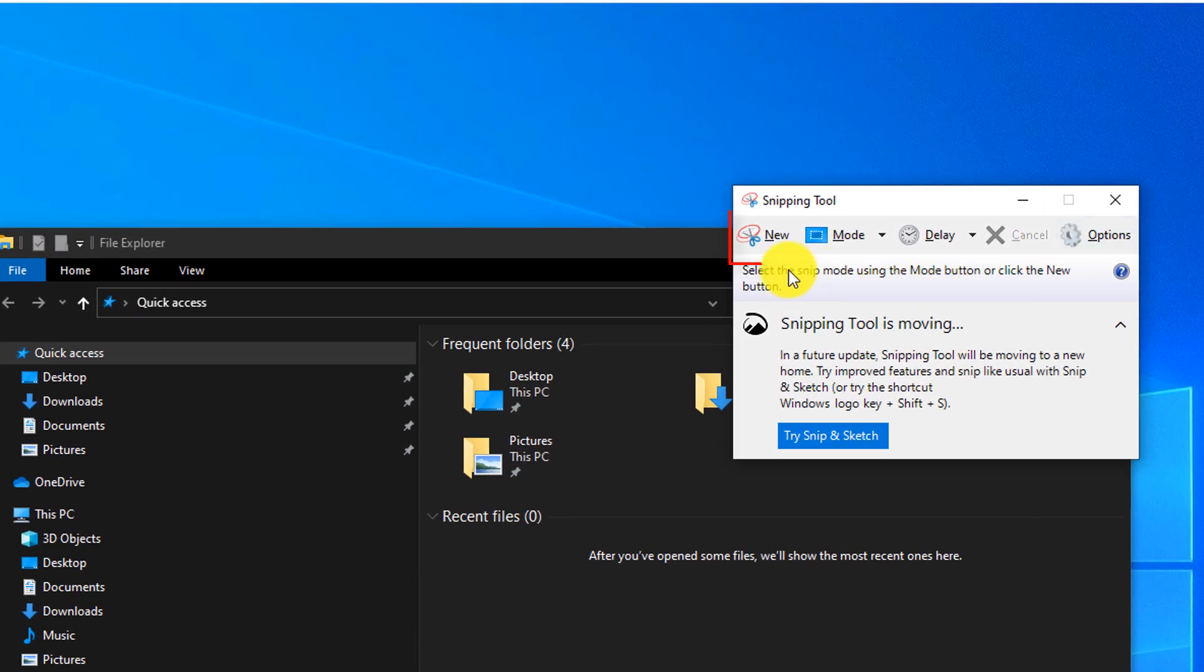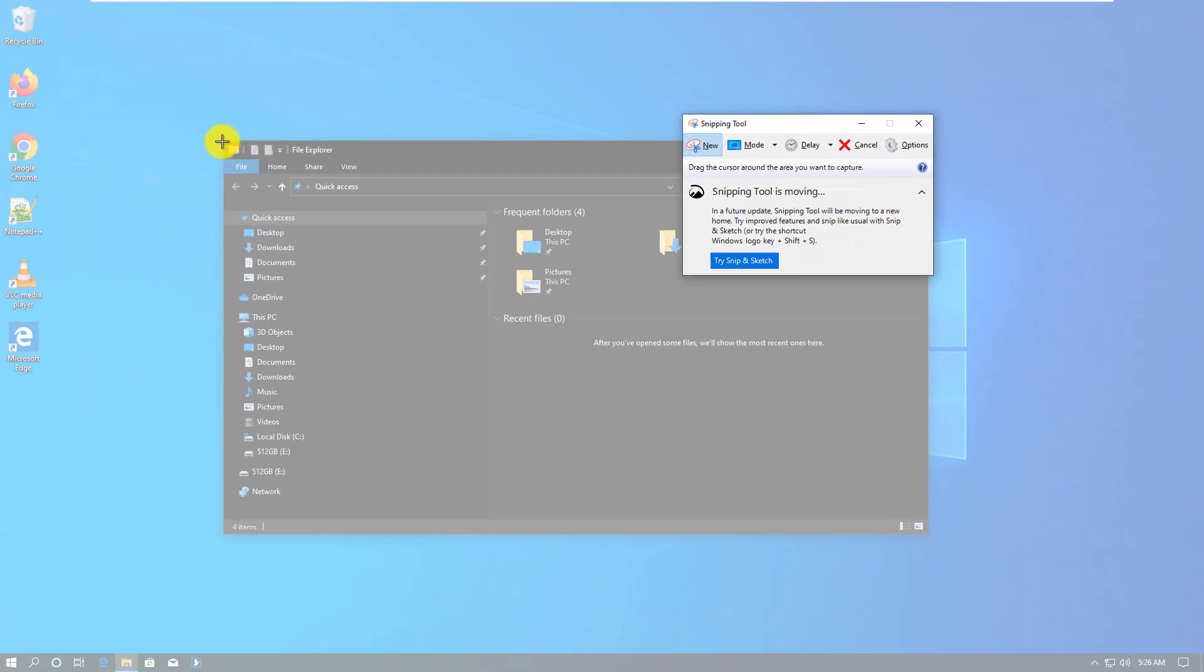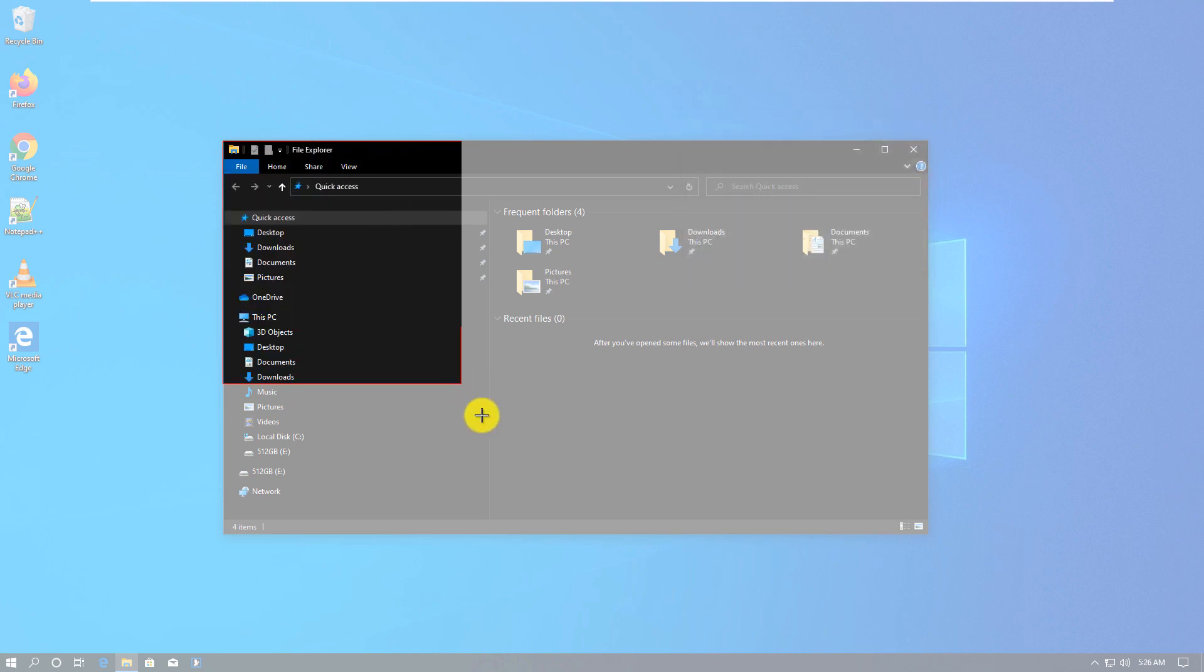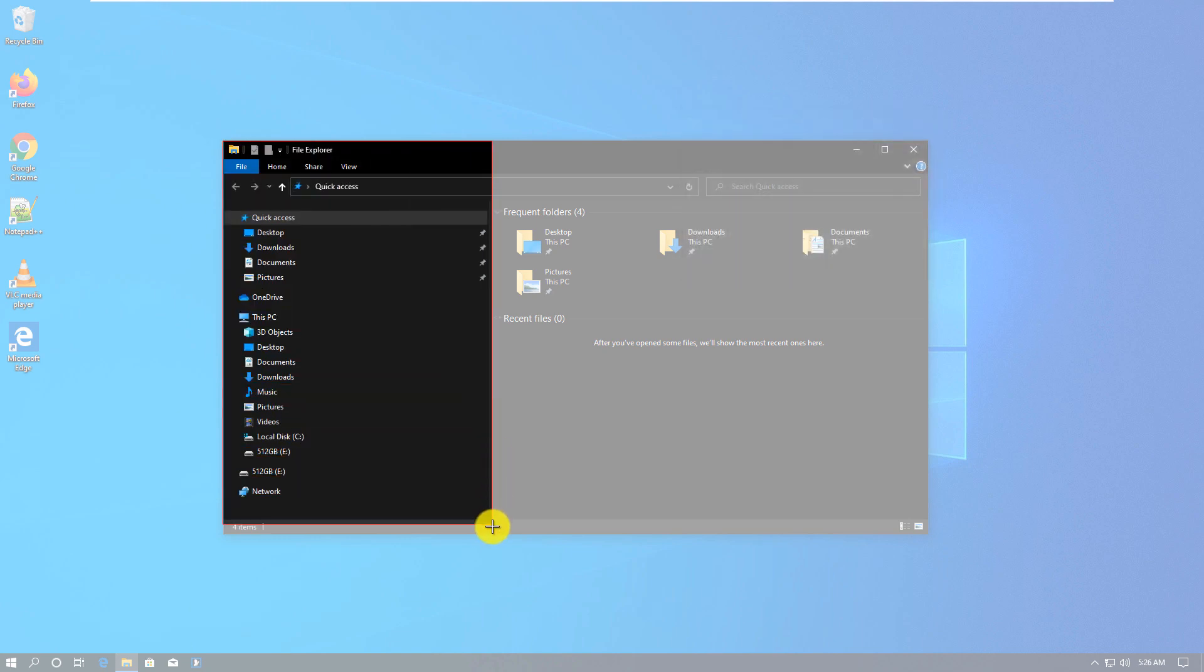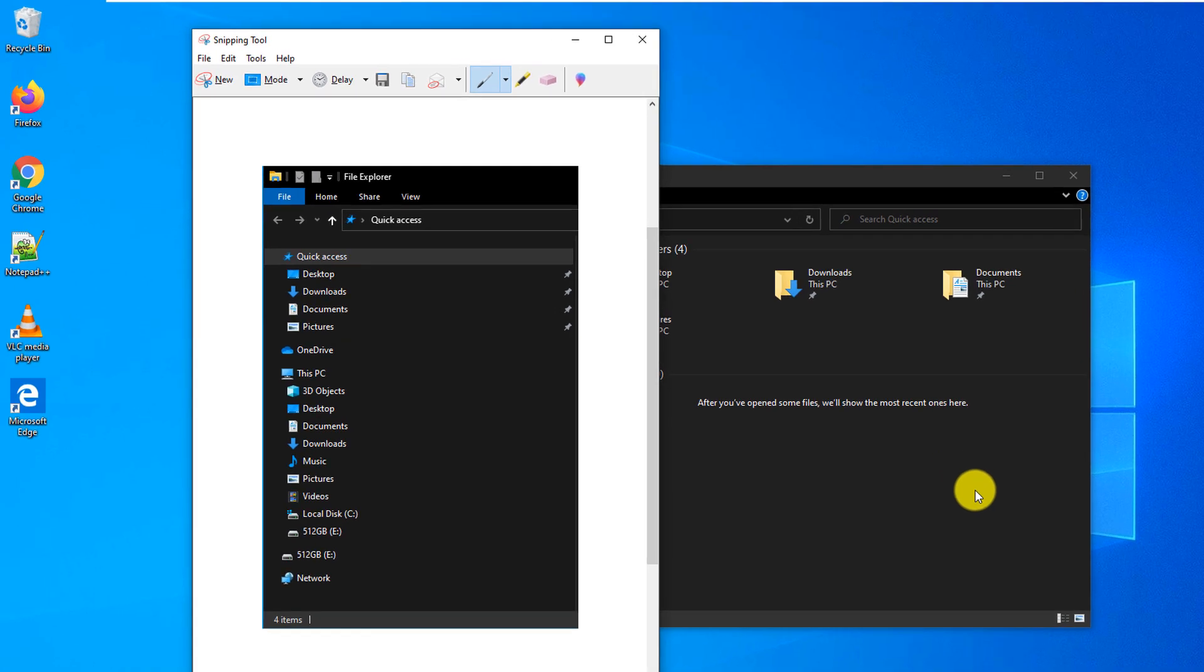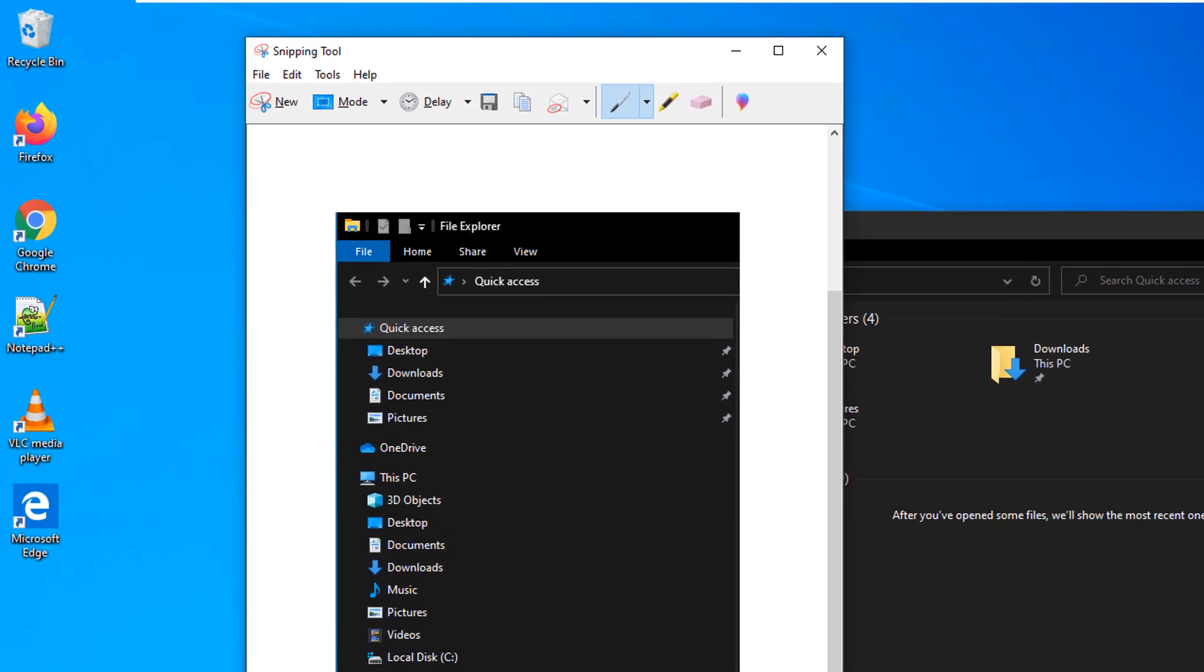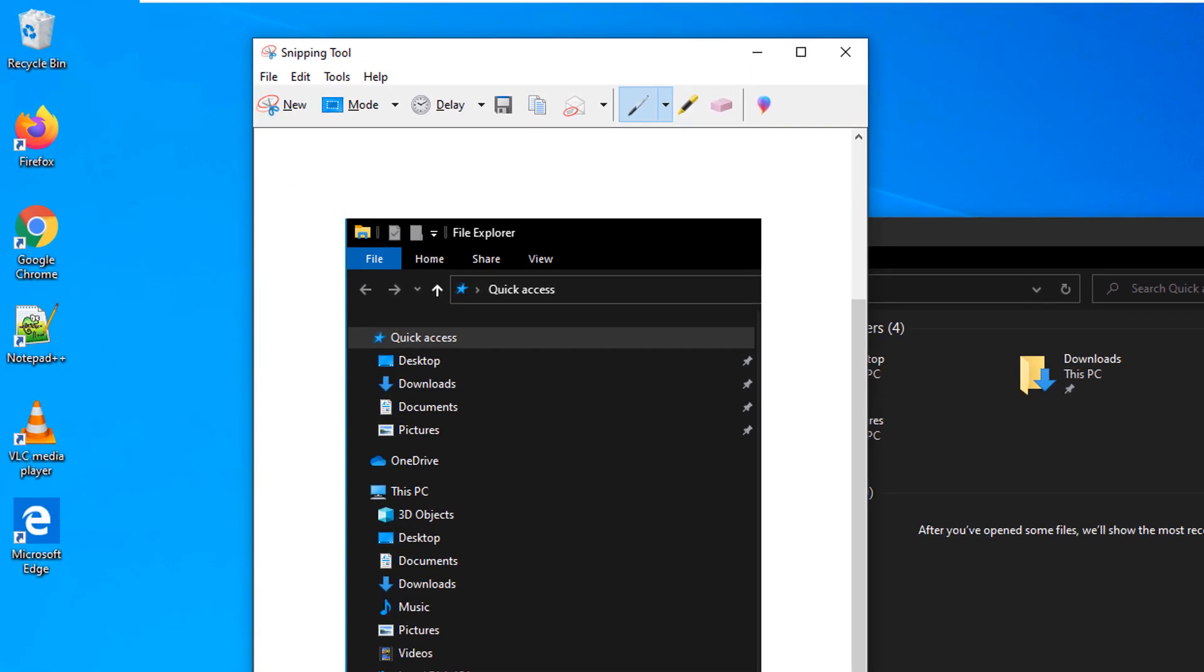Snipping Tool allows you to select a specific area in Windows 10 which you would like to screenshot. The difference between Snipping Tool and the Print Screen button is that Print Screen always takes a full screen